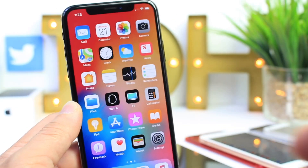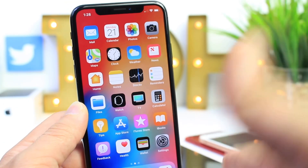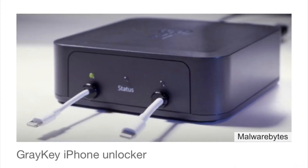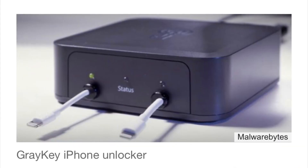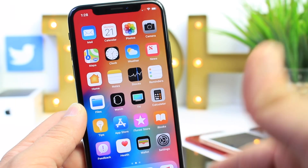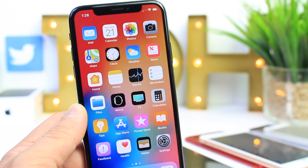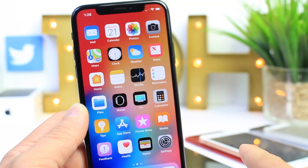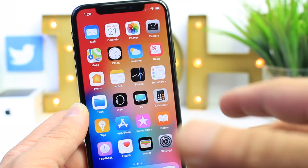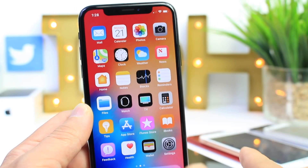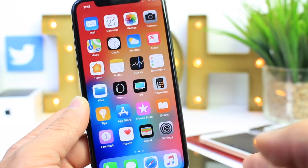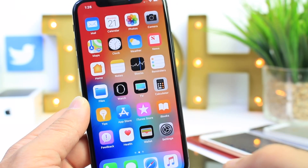Hey guys, in today's video we're talking about security and data protection on your iOS device. With all the recent GrayKey box hacks and other machines that cycle through passcodes in order to get your data and hack into your devices, these types of platforms are being sold to government agencies to unlock iPhones by cycling through passcodes. A lot of these are using vulnerabilities that prevent iOS from detecting this type of stuff from happening.